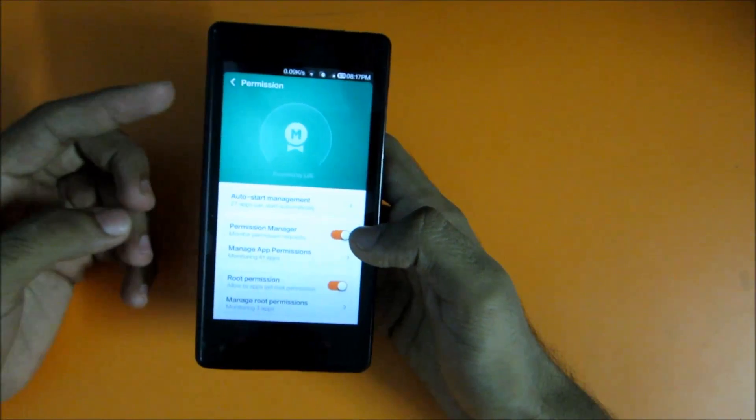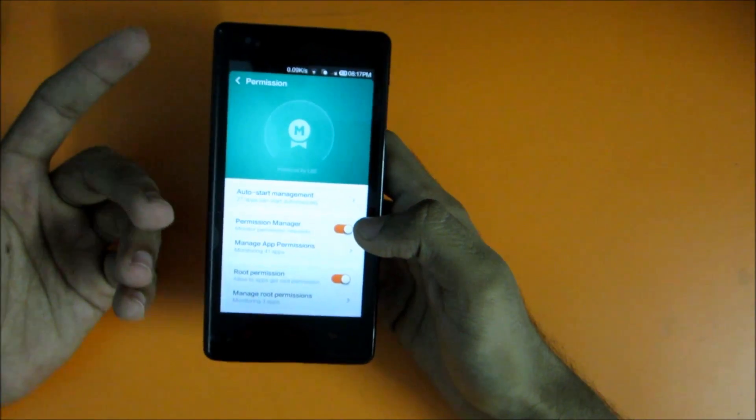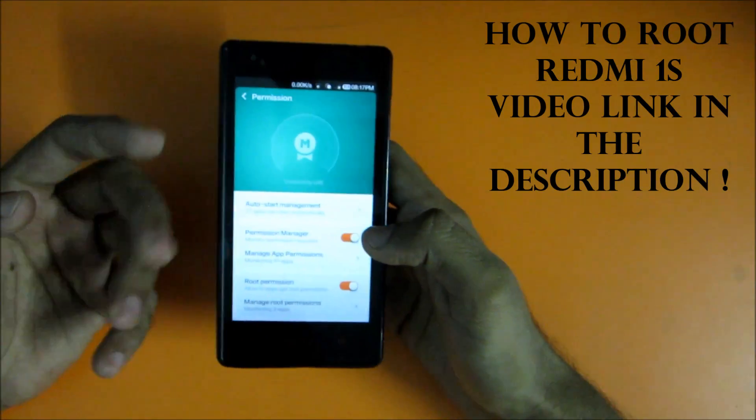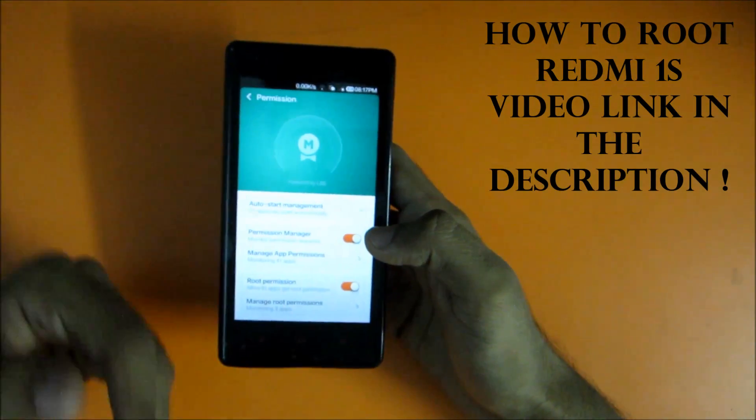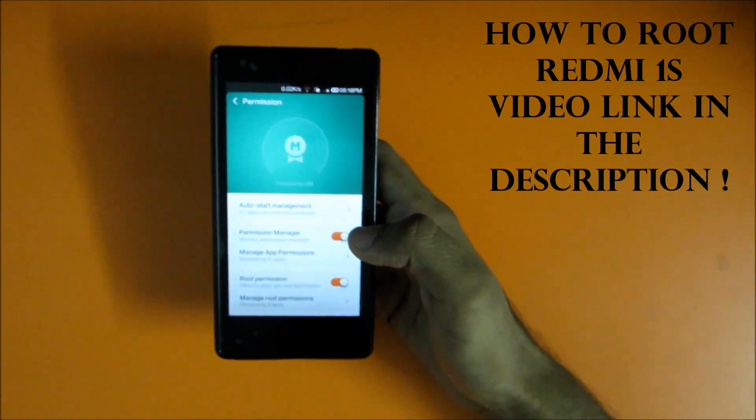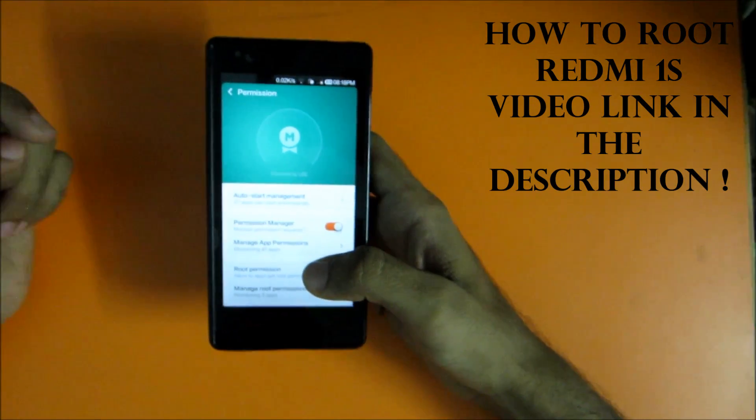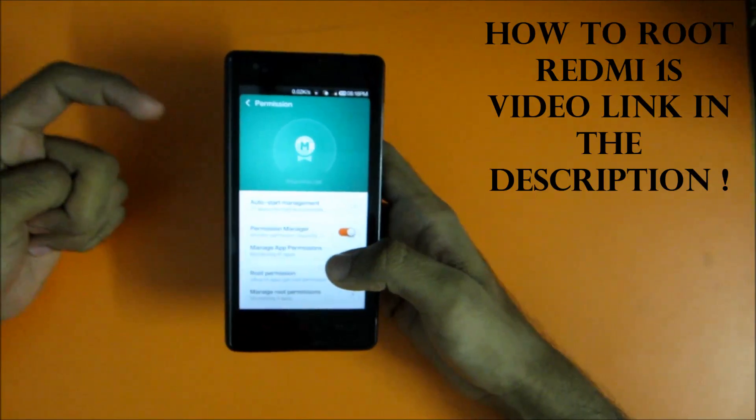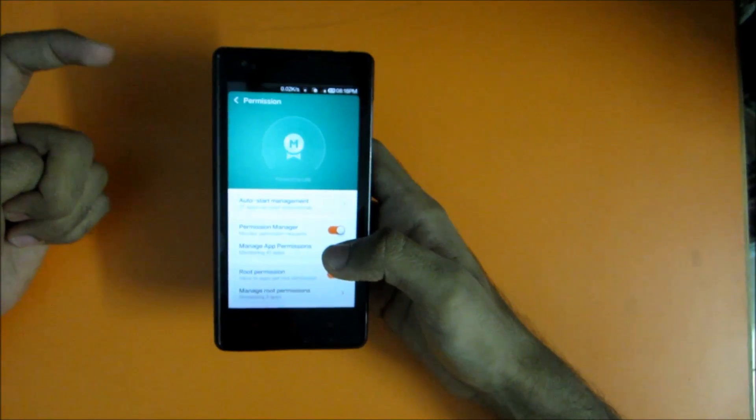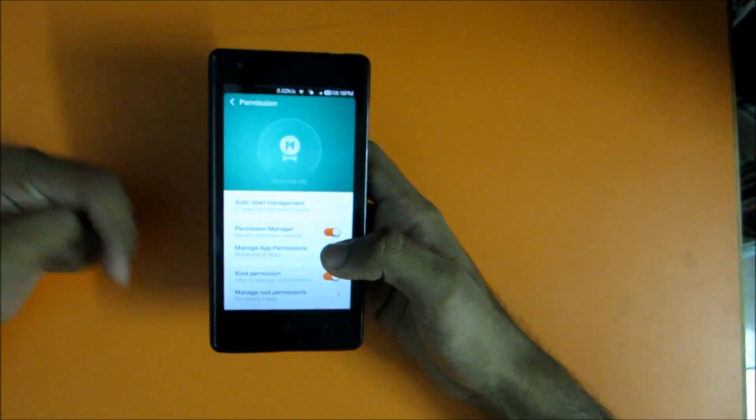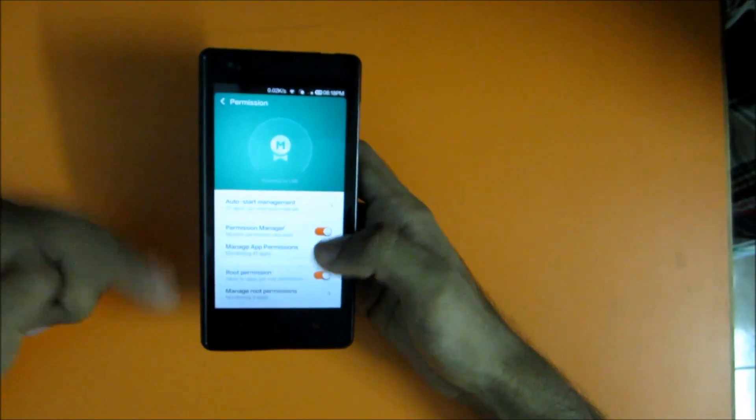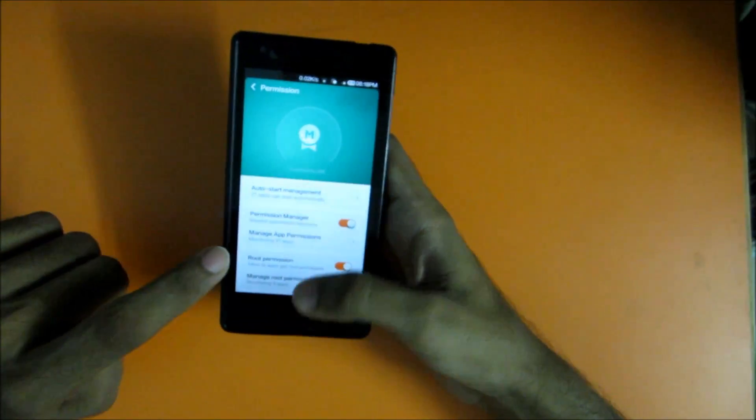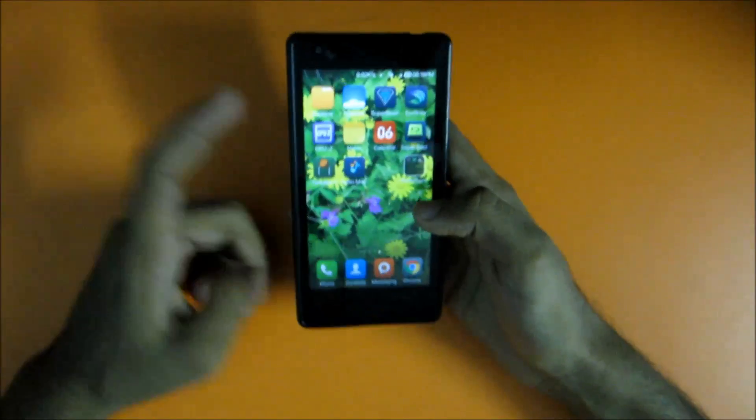To get the heating issue solved or to have better RAM management before Xiaomi fixes it by software updates, you will need to root your device. I have already made a video on that with the link in the description below, so check that out and root your device if you want to reduce the heating issue or solve the RAM management issue.